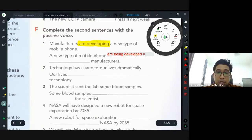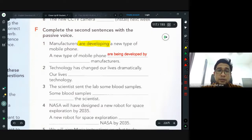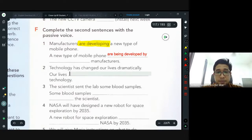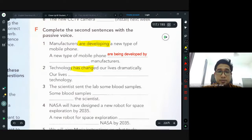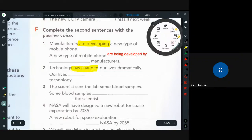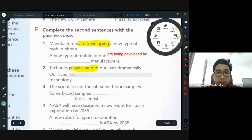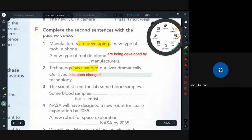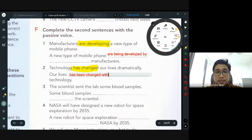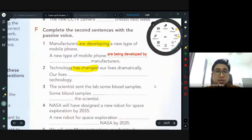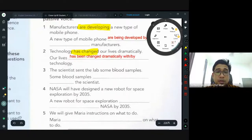Number two: 'Technology has changed our lives dramatically.' 'Has changed' — change to passive. Has been changed — very good. 'Has been changed by or with technology?' With technology — menggunakan technology. Actually you can also use 'by' here — the meaning is slightly different: 'by' means 'oleh,' 'with' means 'dengan menggunakan.' Our lives have been dramatically changed with technology.